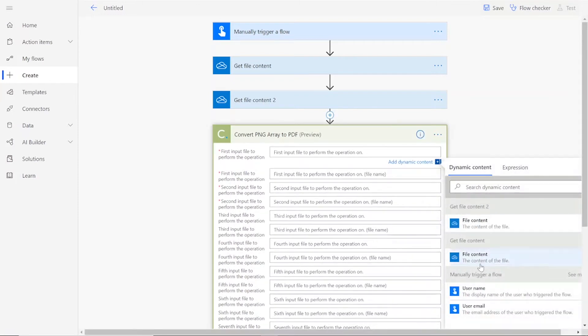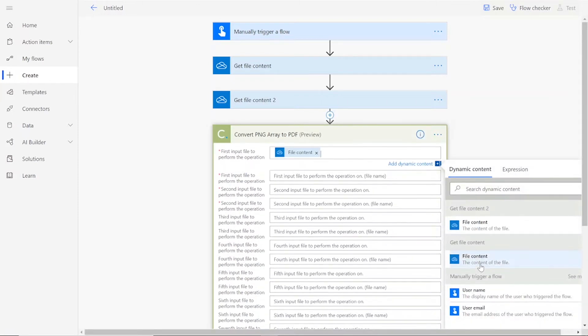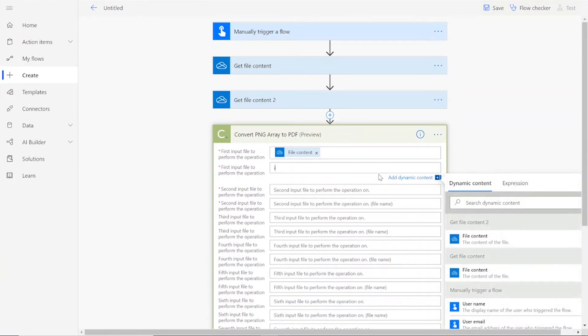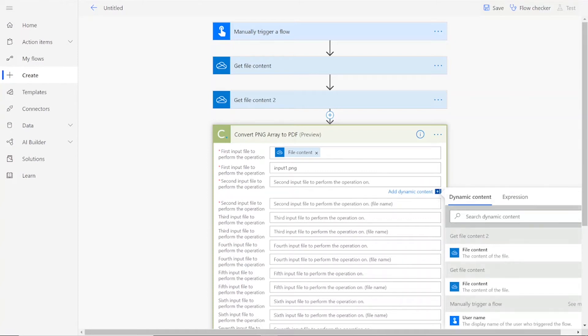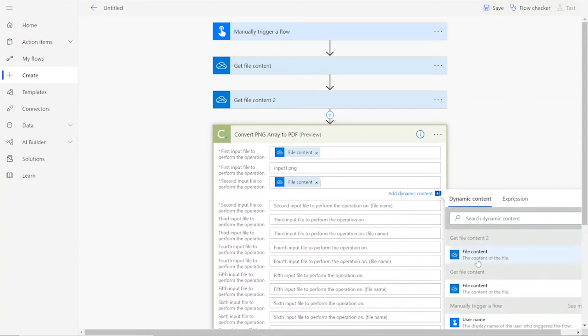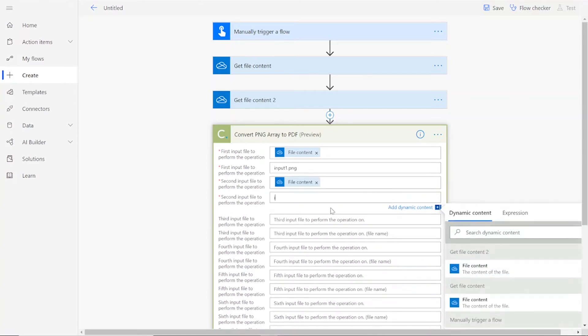Your first input file will be the file content from the first action. You can name this file whatever you'd like, followed by .png. The second file will be the file content from the second action, and once again, you can name it whatever you'd like, followed by .png.